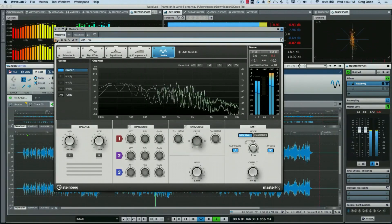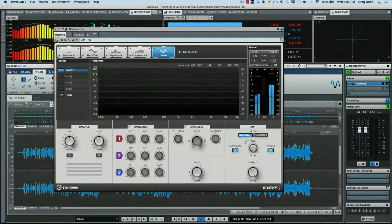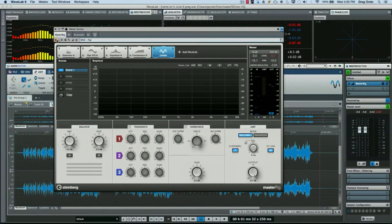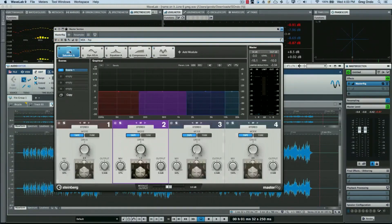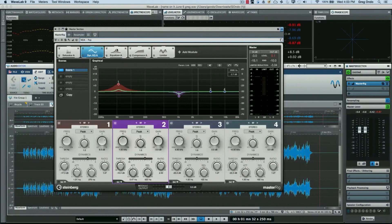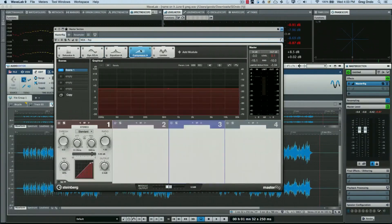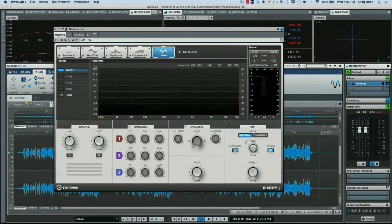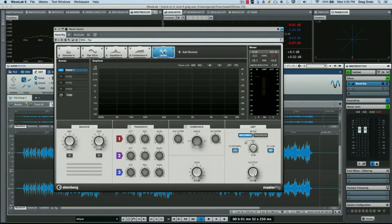If you're looking for a way to radically improve the audio quality of your final product, the Master Rig is a perfect solution for that with unprecedented control and flexibility.